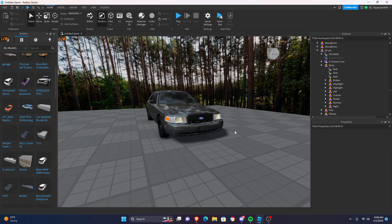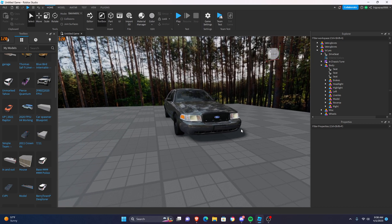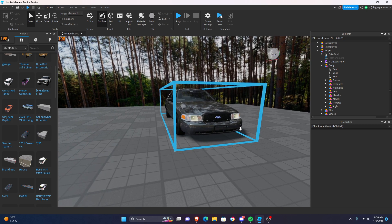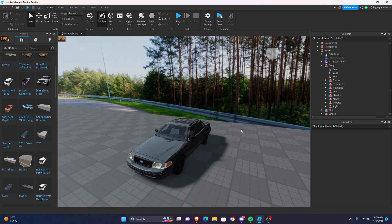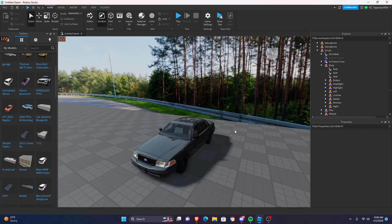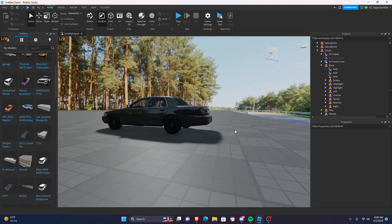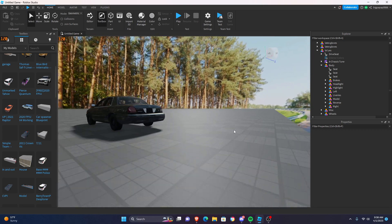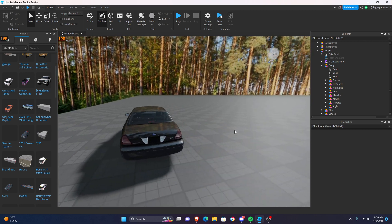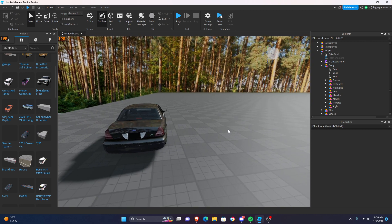The first thing you are going to do is obviously get yourself a car. I'm going to be using this 2011 Crown Victoria. It really does not matter what you put in here — you could put in a Lamborghini. But ELS works the same; you can put it on any car.